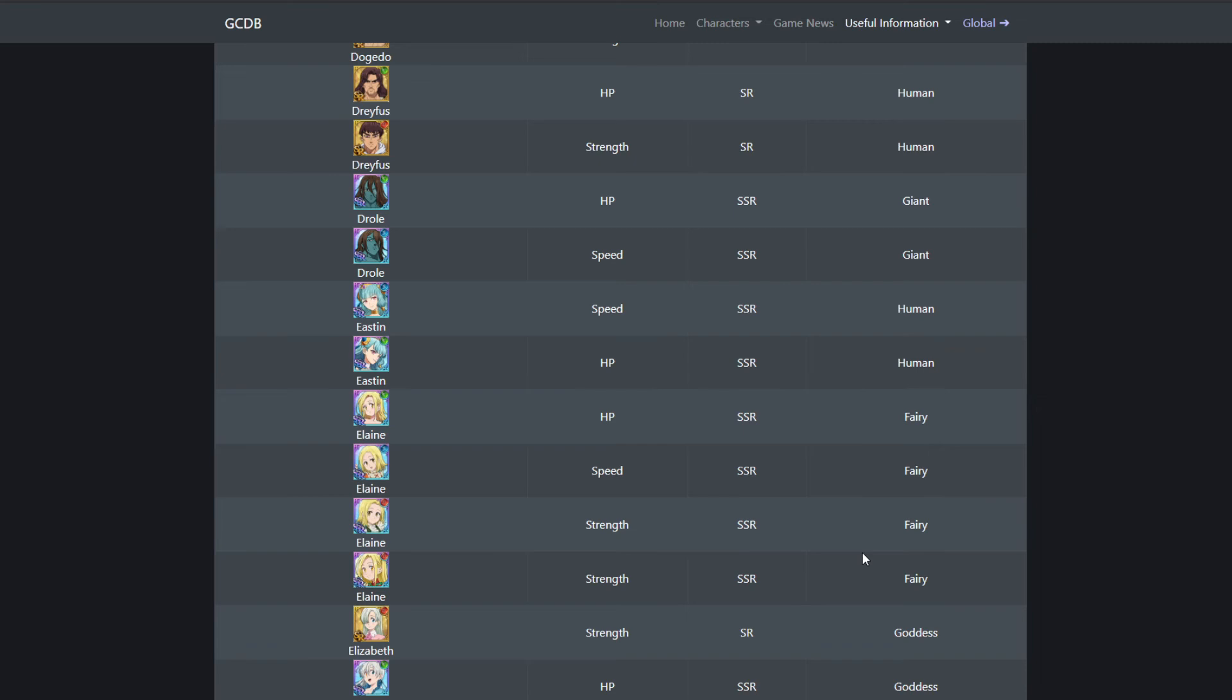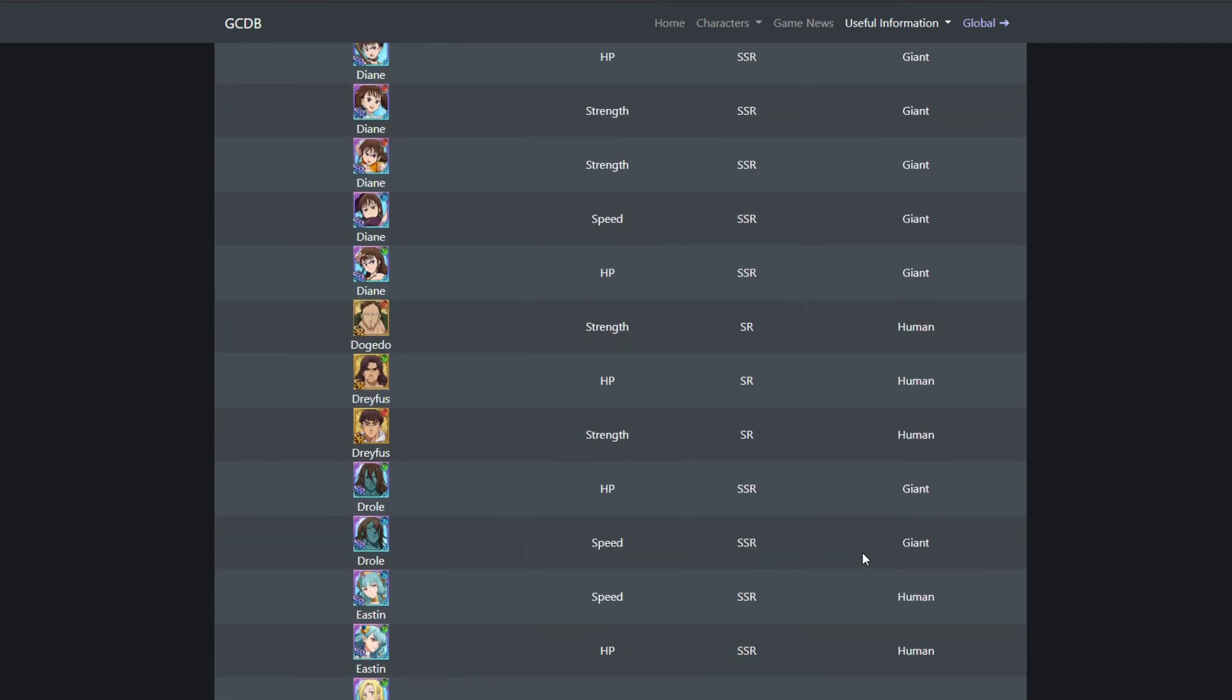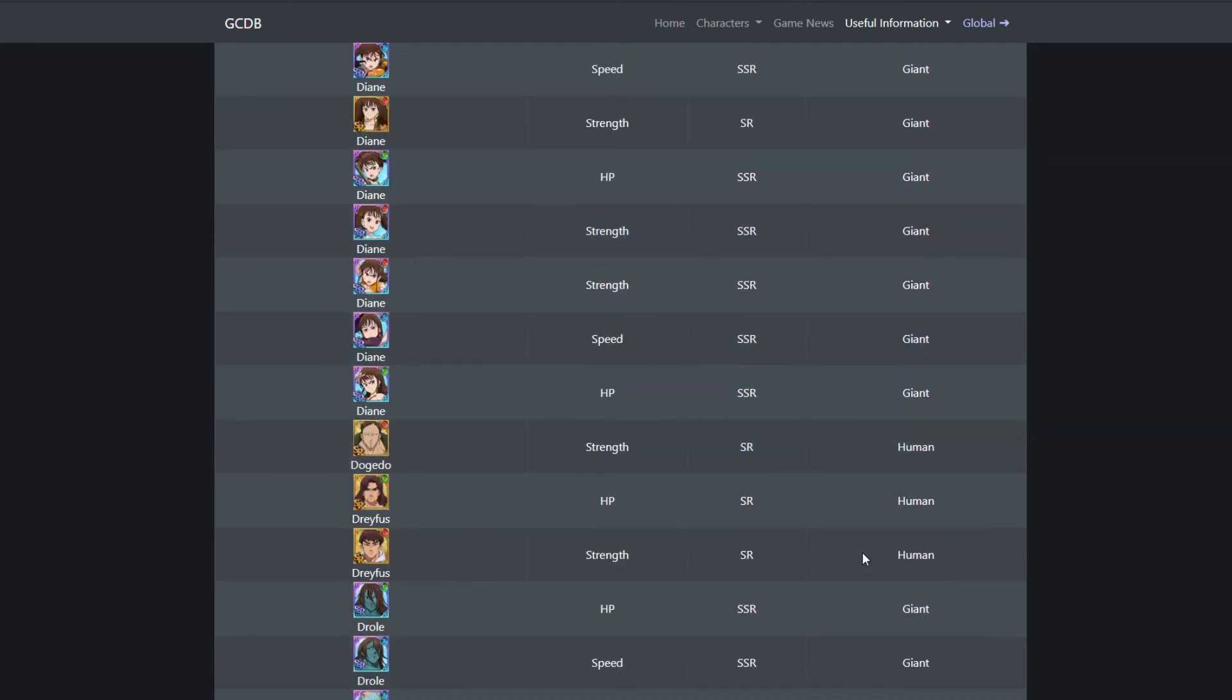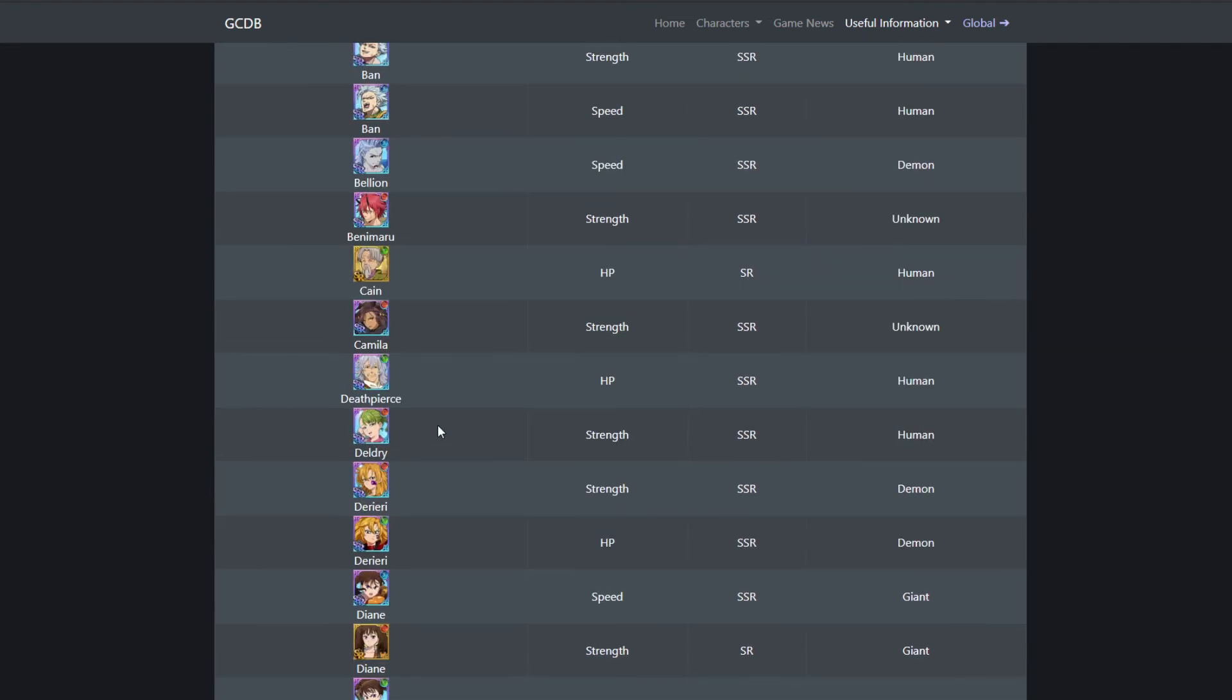We'll probably get that many characters a year on JP. And what's going to happen is, I do think by 2021, Global and JP should be in sync.